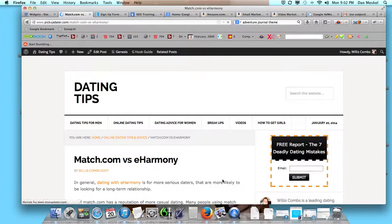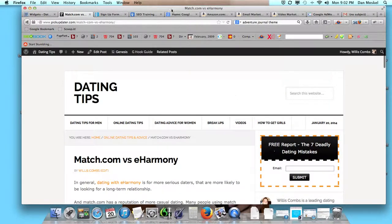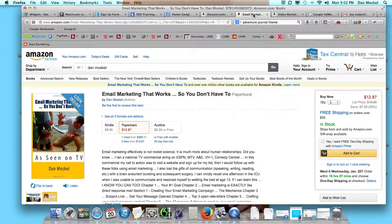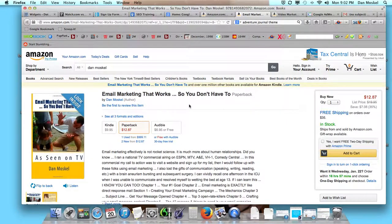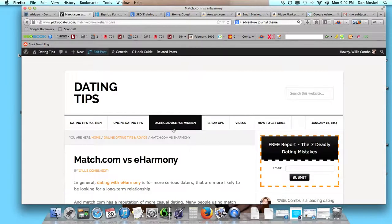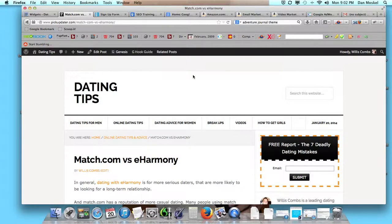So this is Dan Moskal. If you want to know some more, especially about email marketing, we've written a book here a little while ago, Email Marketing That Works, so you don't have to.